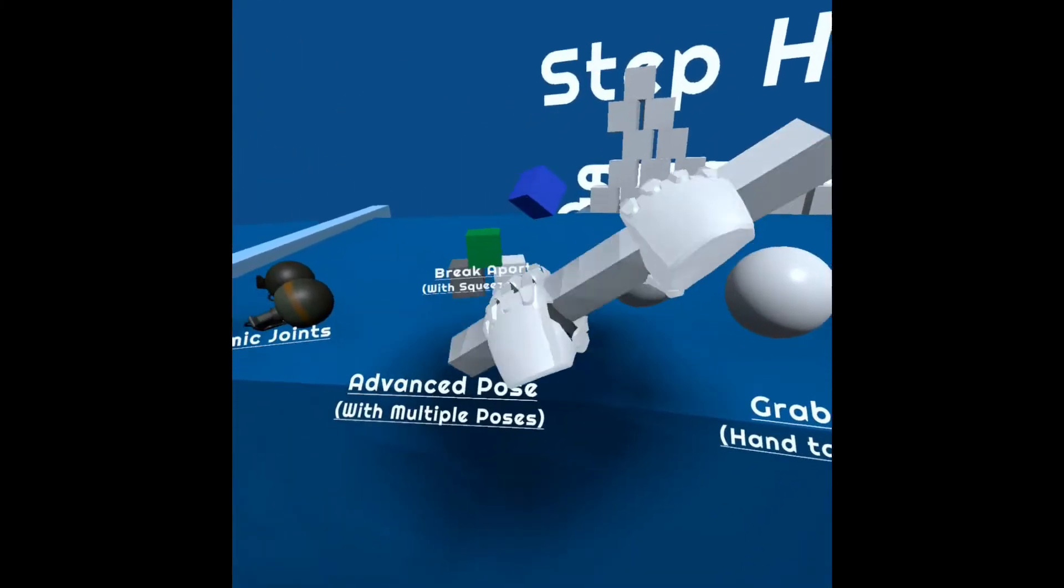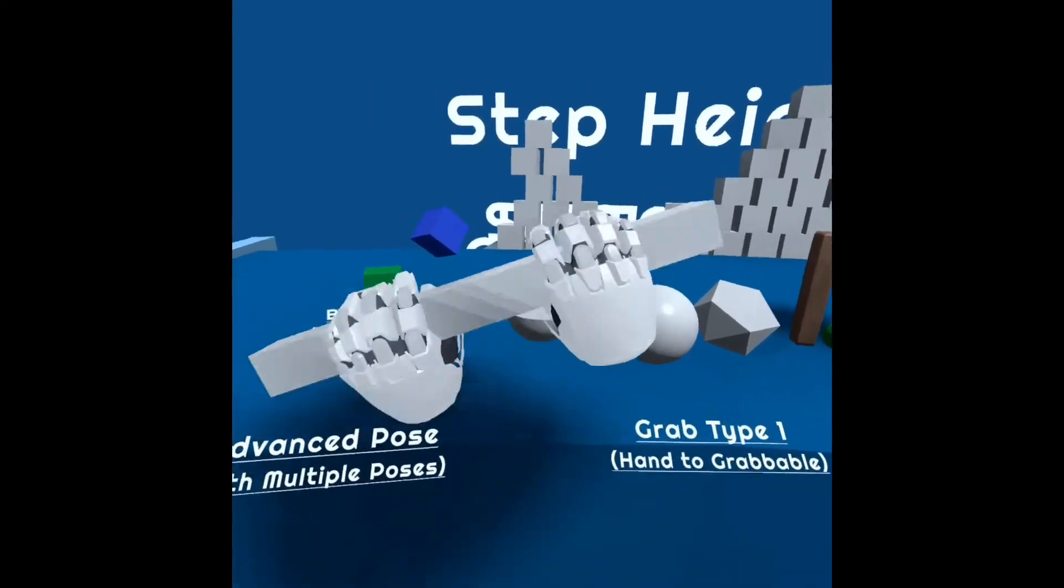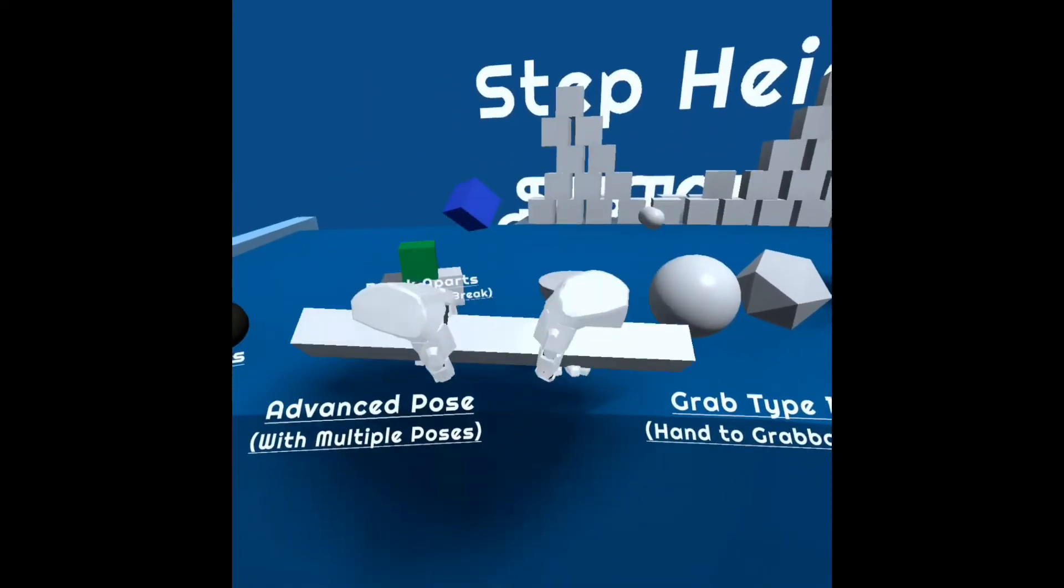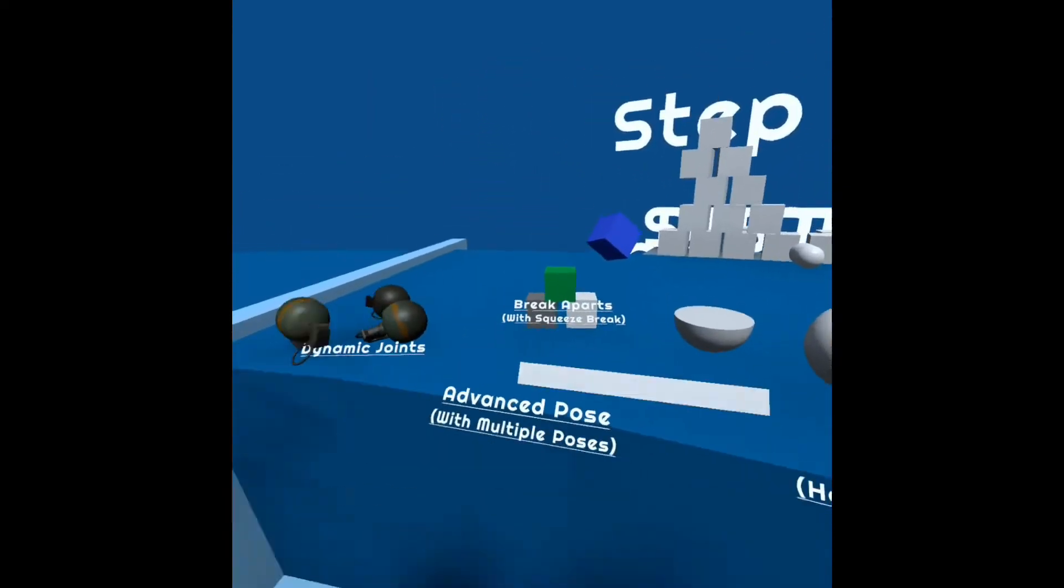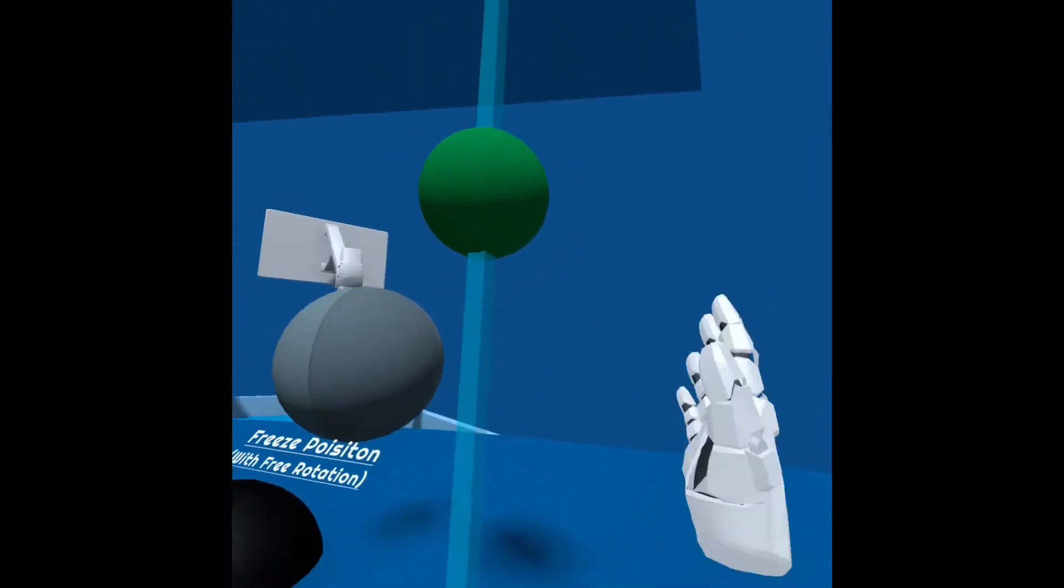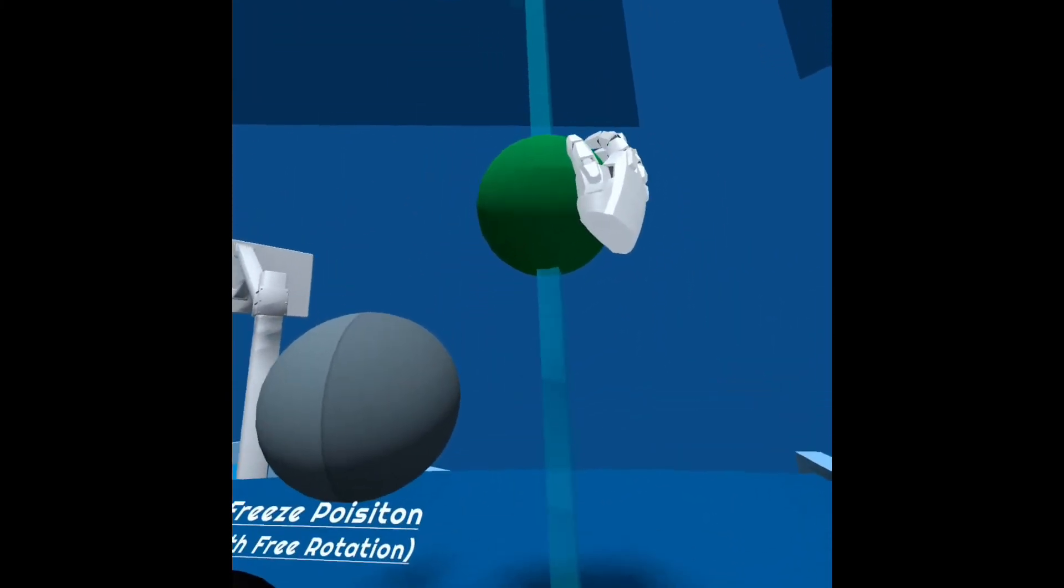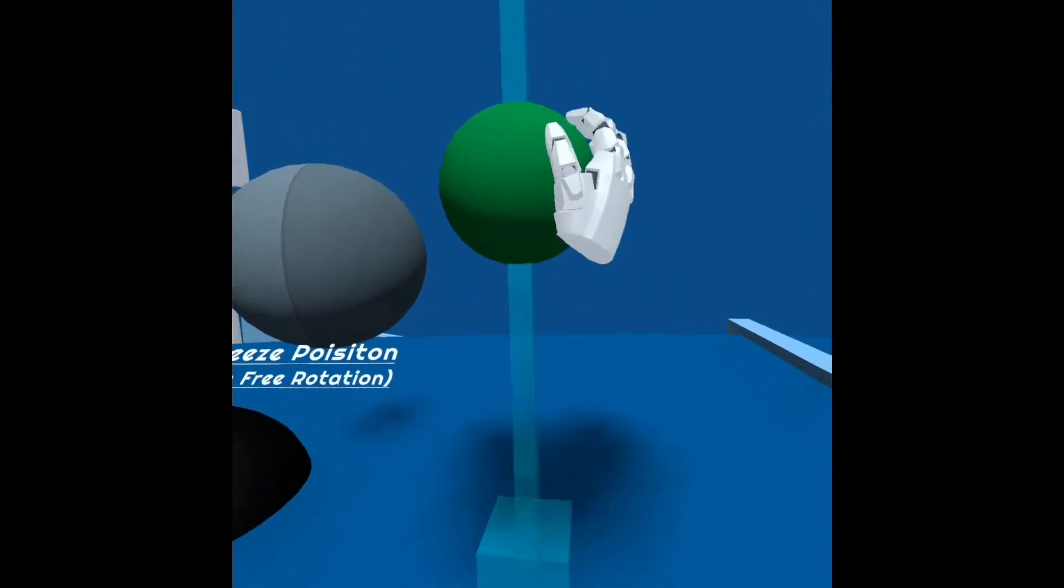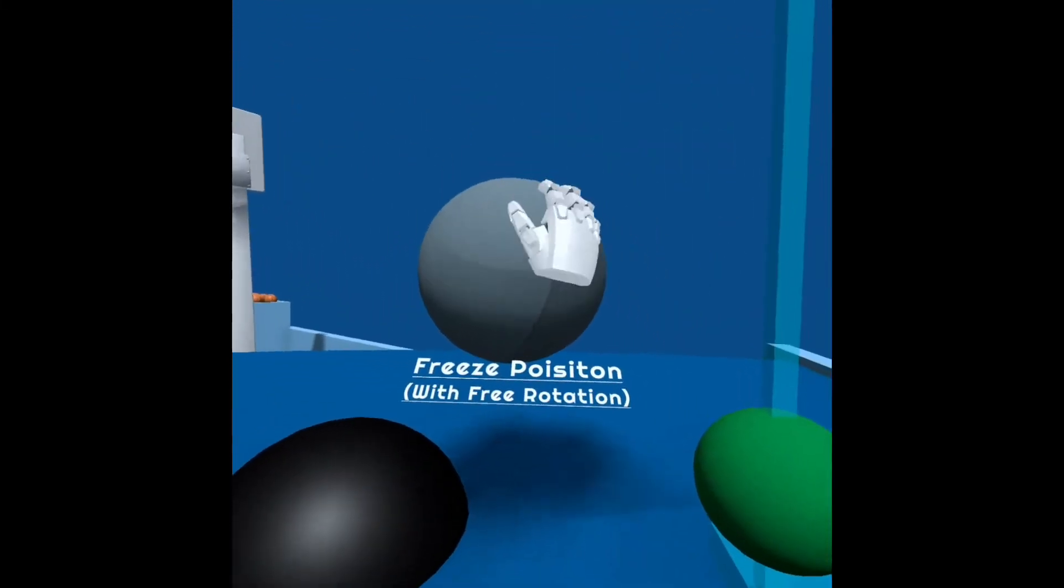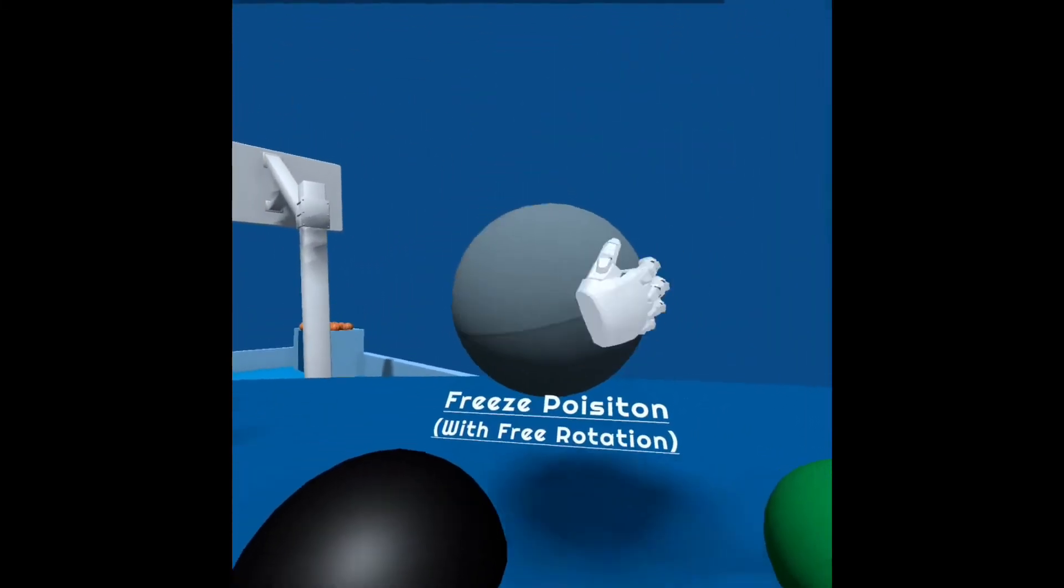Here's a pole, two-hand grab. There we go. Other things it has in here are a lot of physics things. Here I grab this ball, move it up and down. It's only staying in one spot, a freeze position.